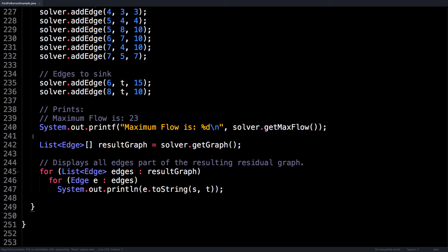Followed by printing the max flow, I also display all the interesting edges of the residual graph. First, I get the residual graph from the solver after executing the max flow and iterate over all the edges and just display the flow on each edge. Let's actually run this program and see what the output looks like.